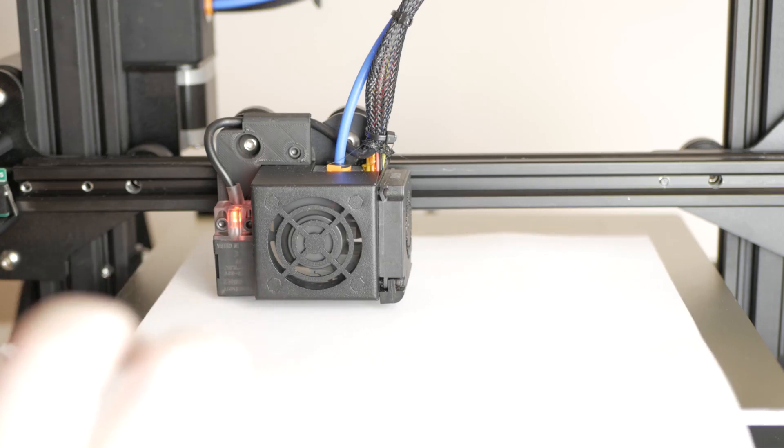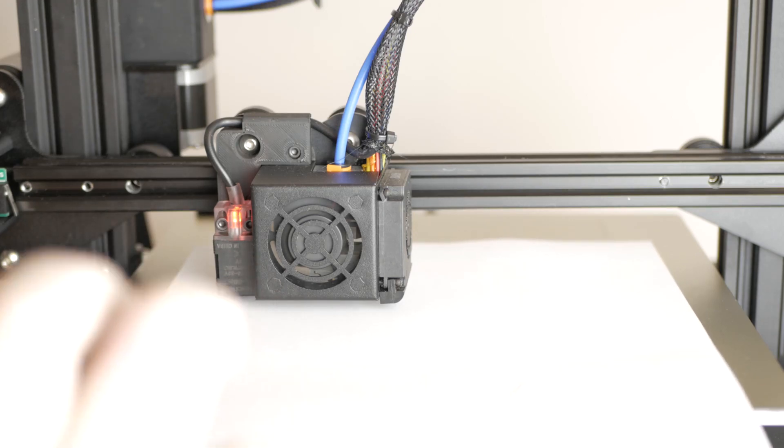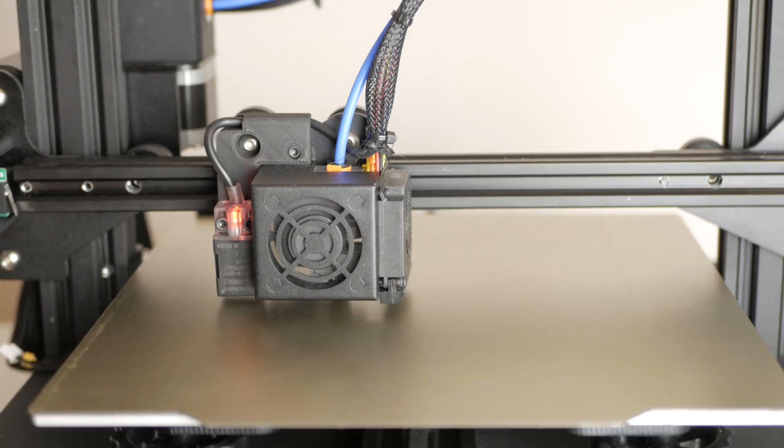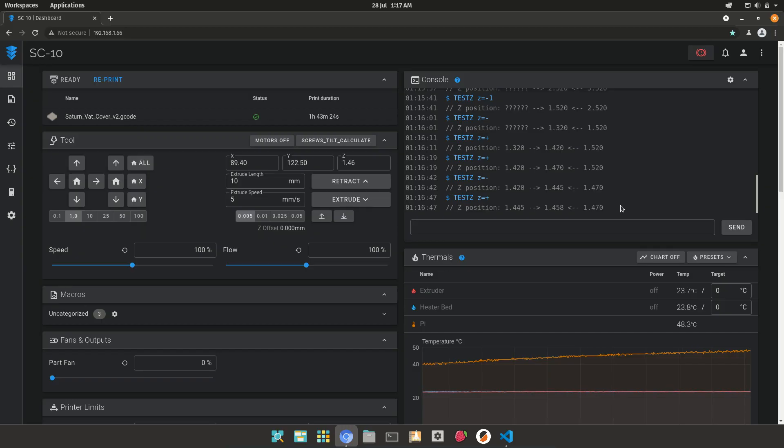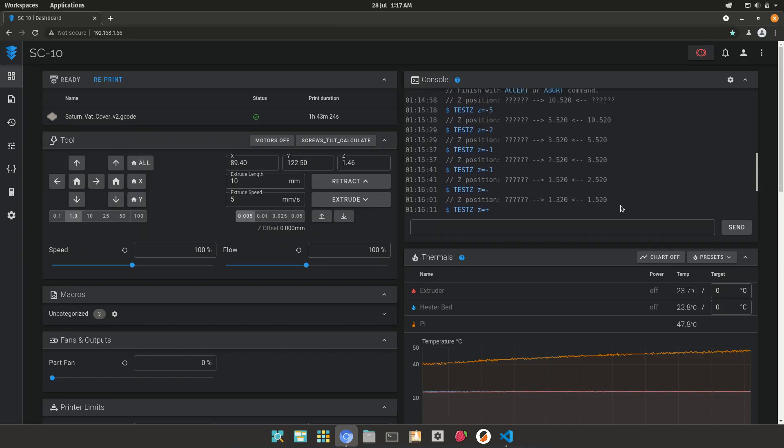When I am happy with the Z offset, I can scroll back up and click the Accept button or type Accept into the console itself.